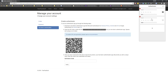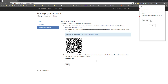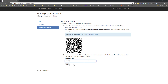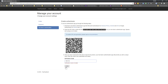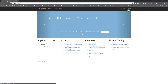In the authenticator application, I create a new manual entry, call it 'test3', enter the secret key, and select time-based authentication — which is TOTP as discussed earlier. I hit OK, copy the generated code, paste it into the application's verification field, and hit Verify. The user now has this particular authentication configured.